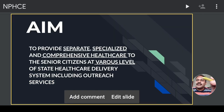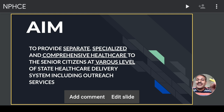What is the aim of the program? To provide separate, specialized, and comprehensive health care. This should be the key point in your paper — separate for elderly, specialized for elderly, and comprehensive for elderly, dealing with all problems. And for the senior citizens at various levels, right from the primary health center and sub-center level to the referral center level, there should be dedicated services for health care of the elderly.